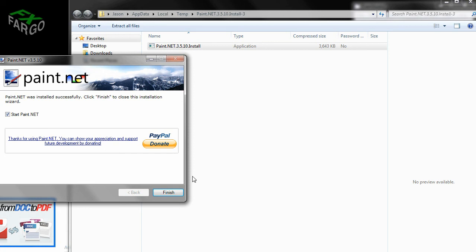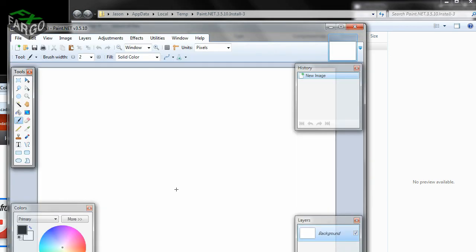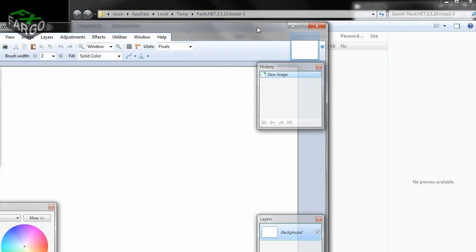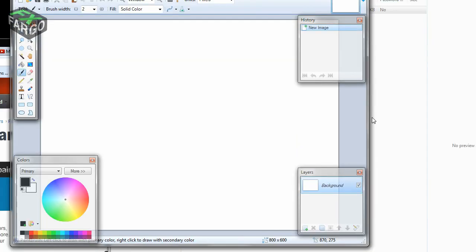If you want to open up Paint.net right away, then you can leave this box checked. Or you can uncheck it as you see fit. And click Finish. And there you are. That's what the interface looks like. It's remarkably simple to use. I think you'll get the hang of it pretty quickly.